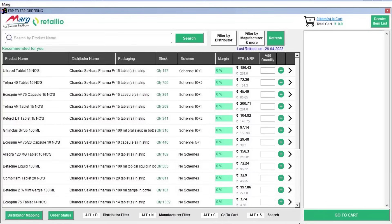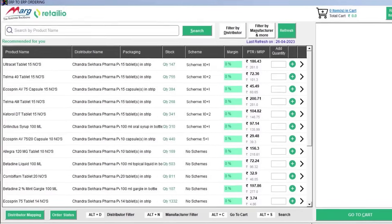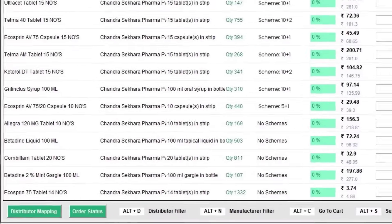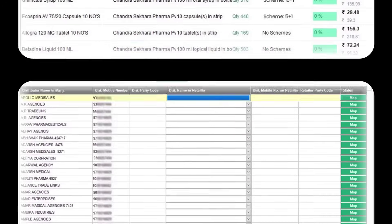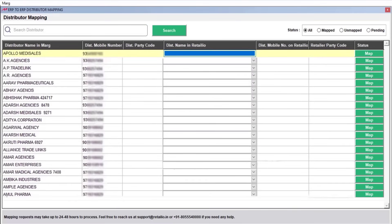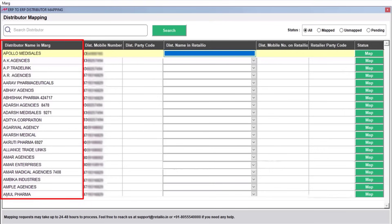First, we will map the distributors. Click on the Distributor Mapping button. The list of all the distributors created in your Marg software will be displayed on the screen. In the 'Distributor Name in Marg' column, the distributor list will be shown with the name you have saved in the distributor ledger.